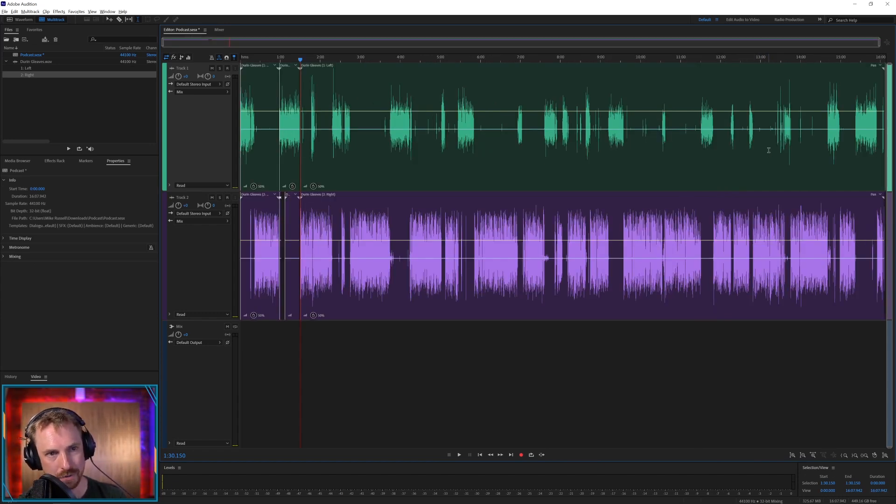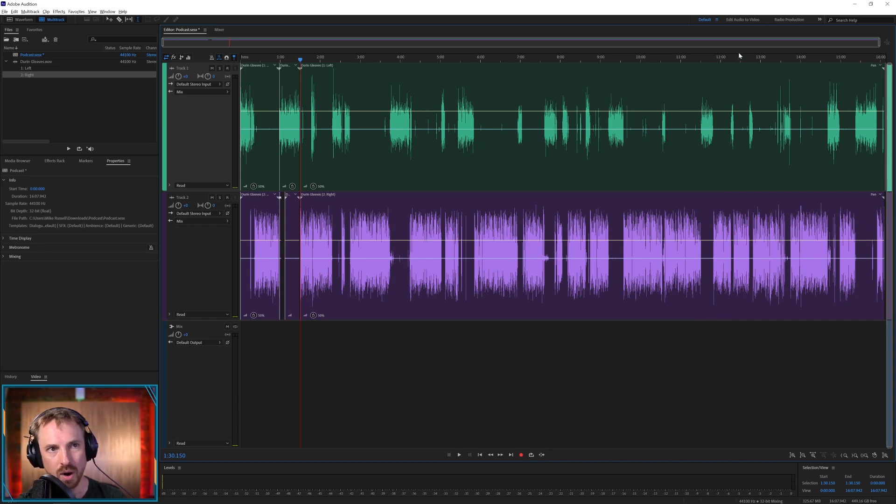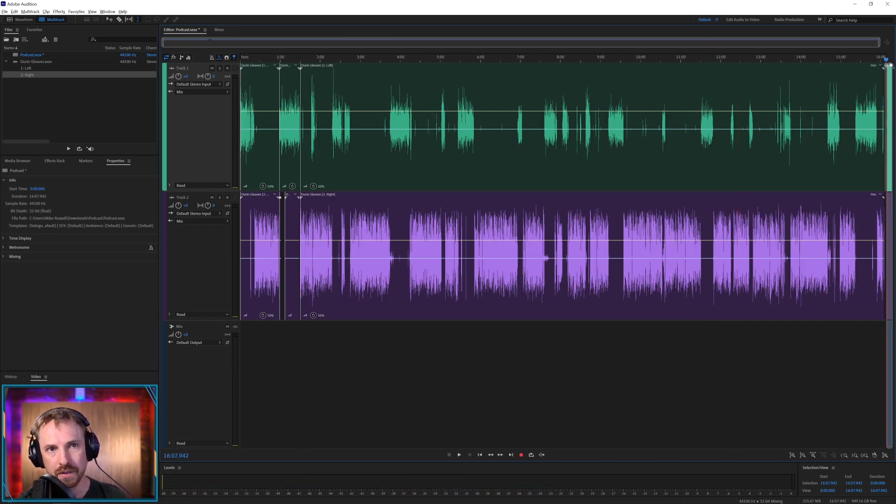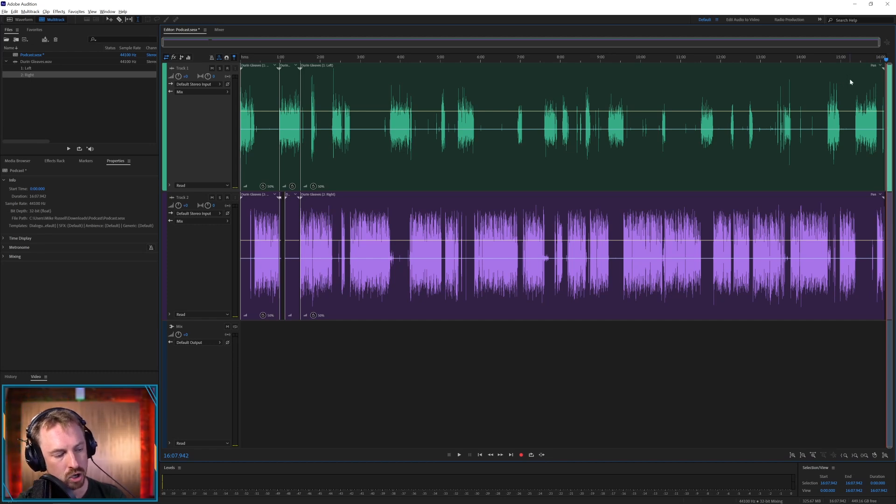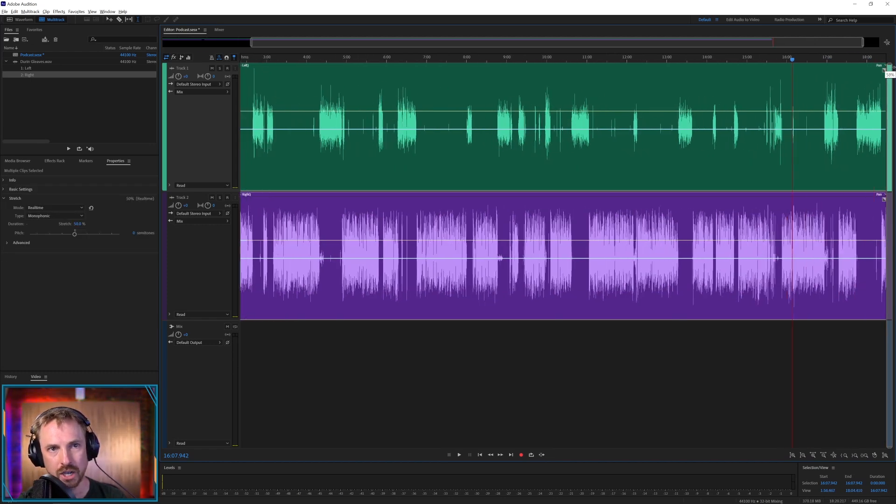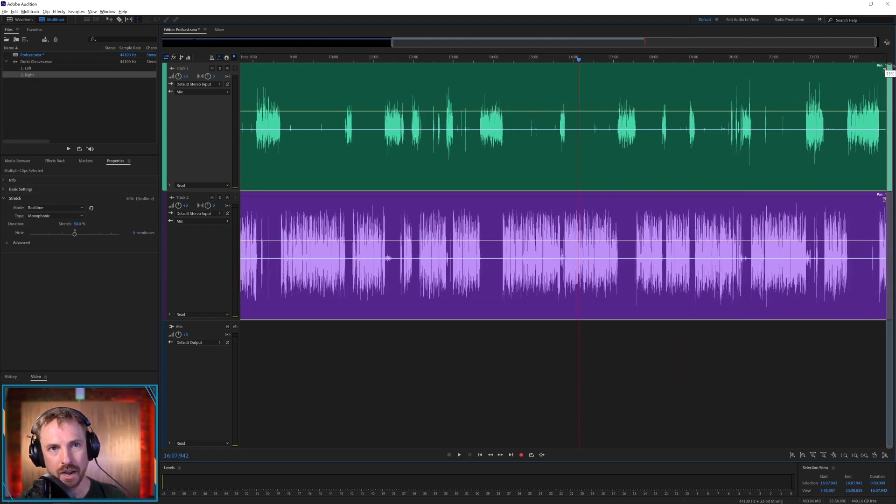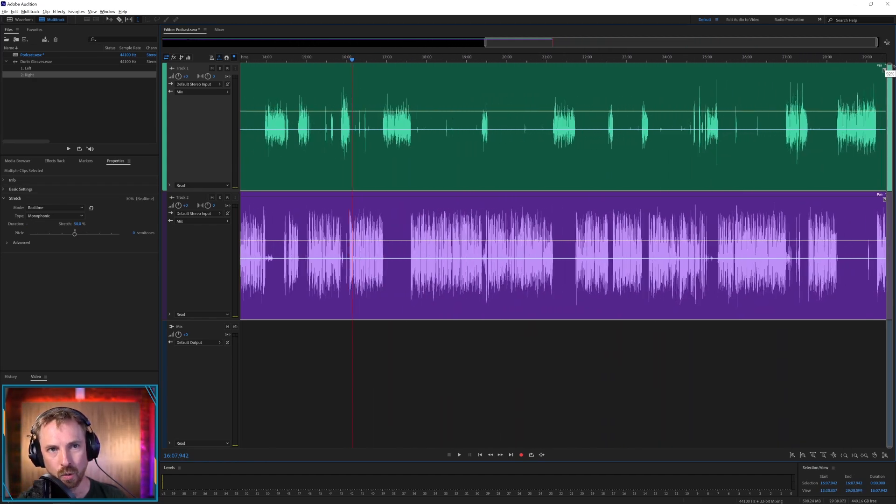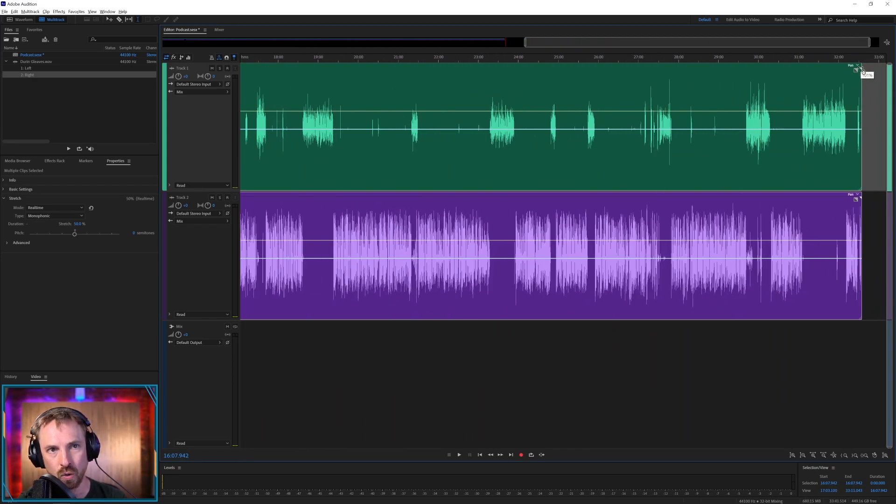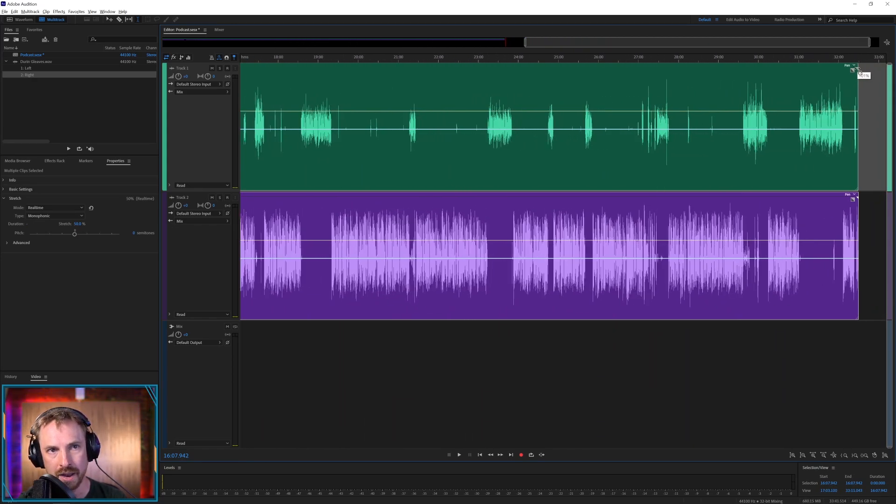Now we want to get it all back to real time. Well, that is absolutely simple. You simply select everything, Control or Command A, you grab one of these handles—the stretch handles—and you go all the way back out again to 100%.